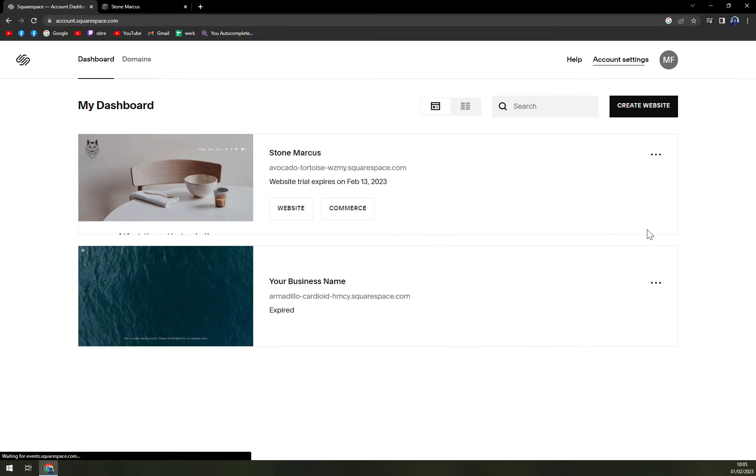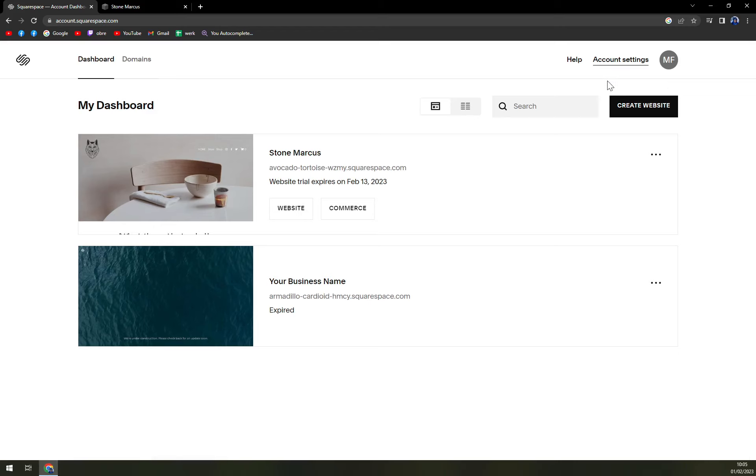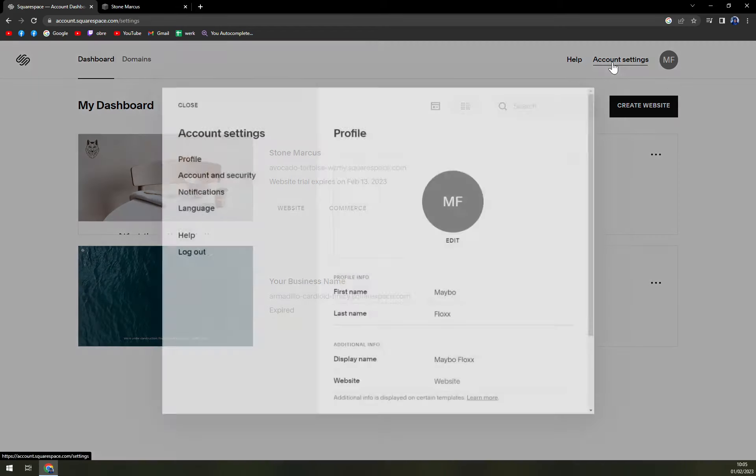So again, you are in your workspace, you just logged in. Focus on the top right corner and click on account settings.